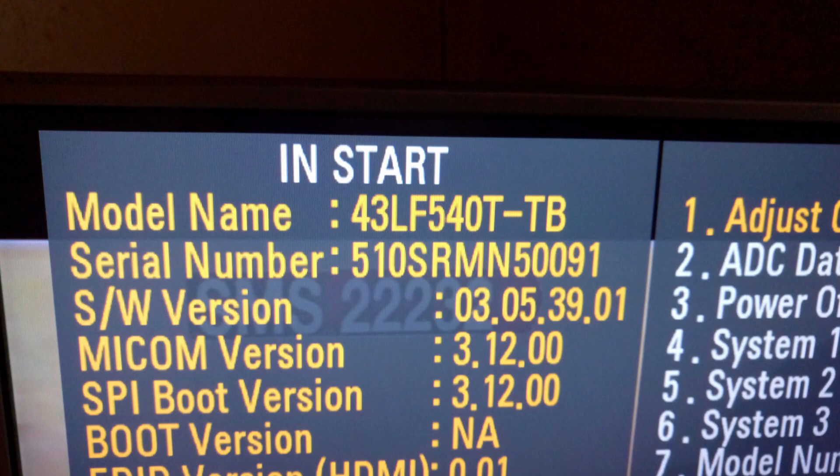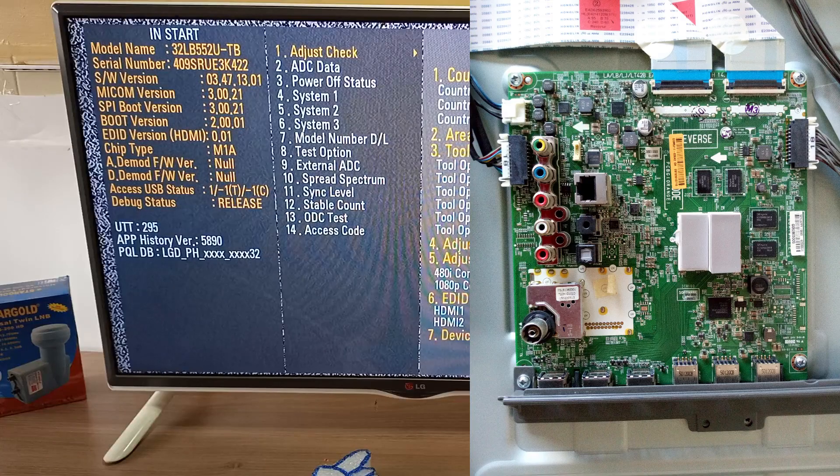Now, here is another example of the model name and serial number of another 43-inch television. After changing the motherboard...